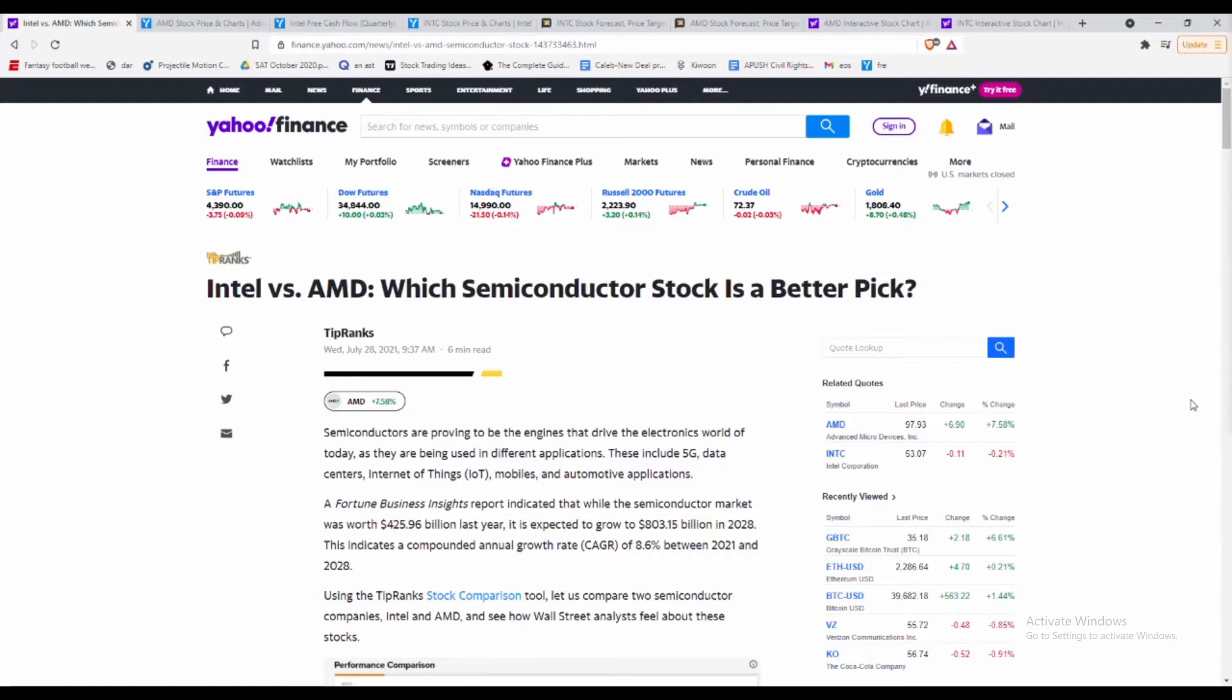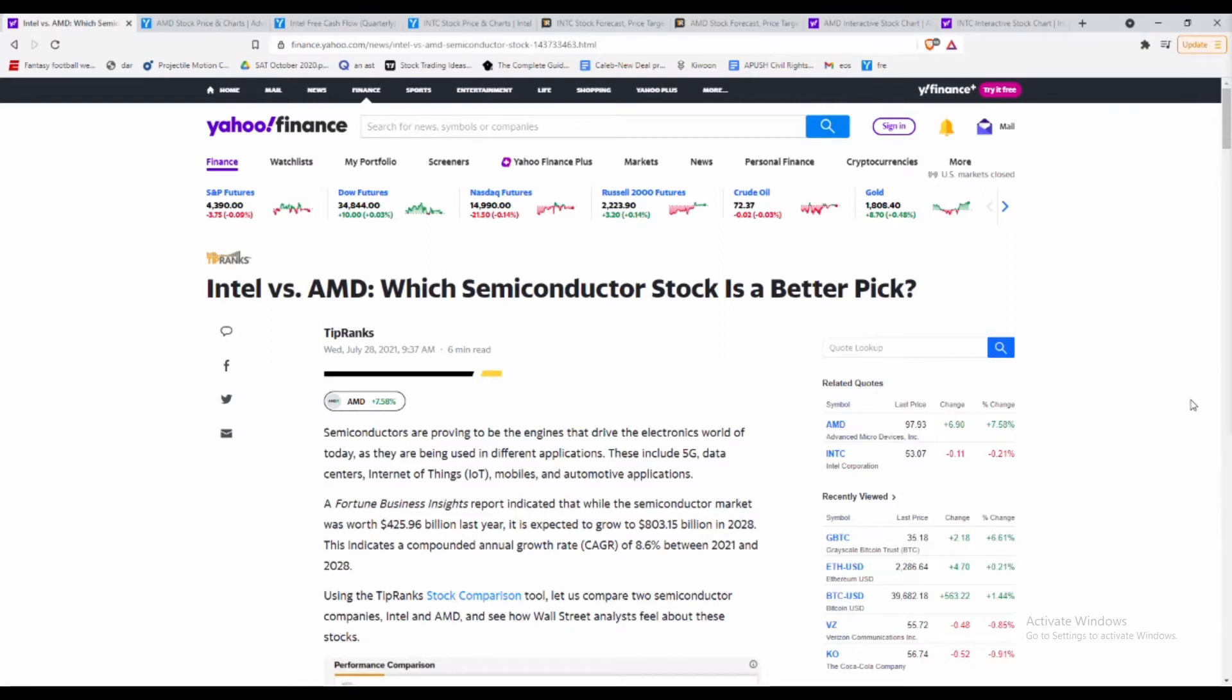Hey what's going on guys, welcome back to Q1 Learning and this is Stock Fix. The stock we'll be going over today is actually AMD and Intel. We're gonna be comparing the two stocks and seeing as of right now, as of July 28th, which is the better stock to buy.